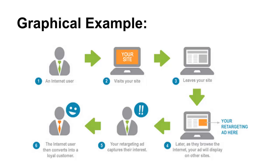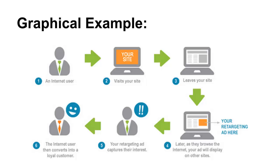And Facebook gives you a great ad rate because your ad is so incredibly targeted. And here's a graphic example. So in step one on the left we see an internet user. In step two they visit your site. Step three they leave your site, they got distracted. In step four they see your retargeting ad on Facebook. Step five your retargeting ad captures their interest and at step six they come over to your site and convert into a loyal customer.